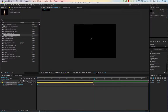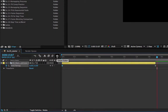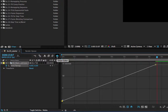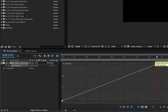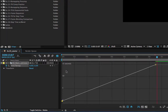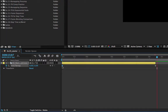Something we haven't spoken about yet is this function called the Graph Editor. When you click on it, it's available for any property — not just time remapping — but it's most helpful for time remapping. For example, when you have a straight diagonal line going from point to point without any fluctuation or curves, that means there's no change to the speed.